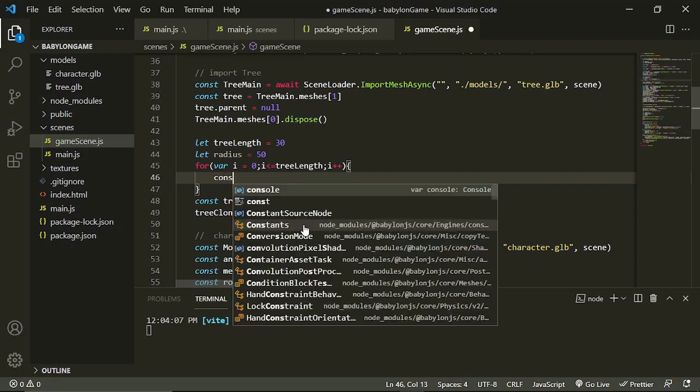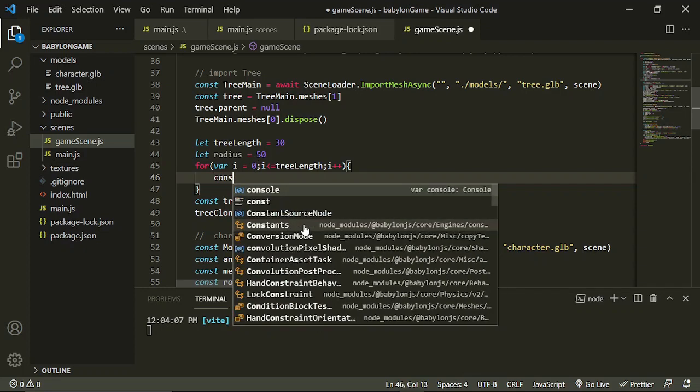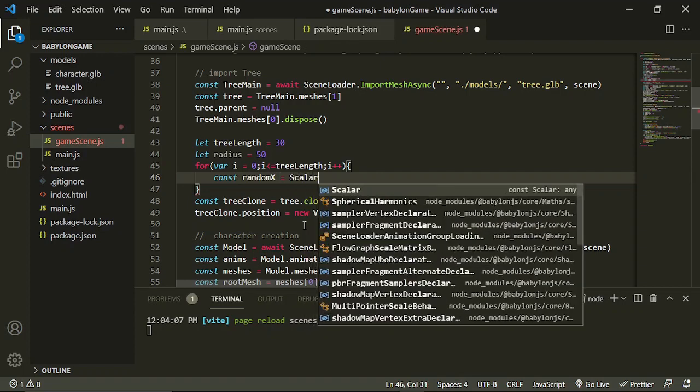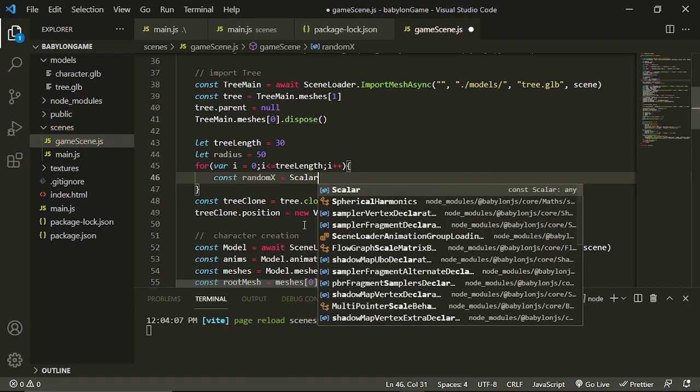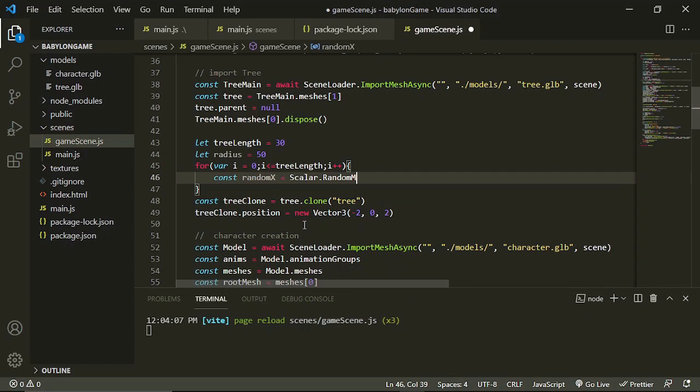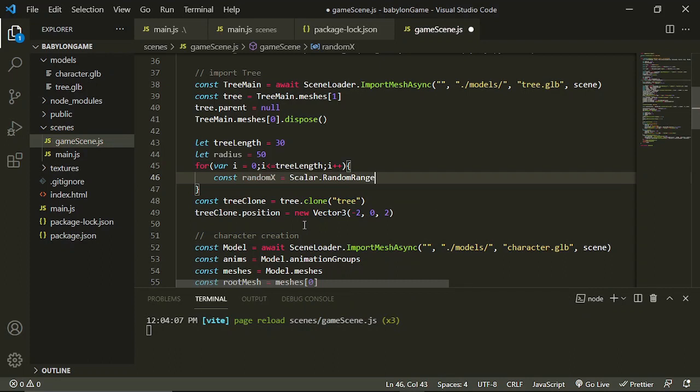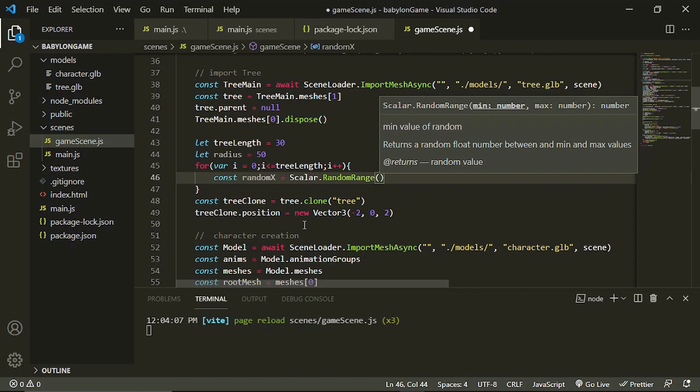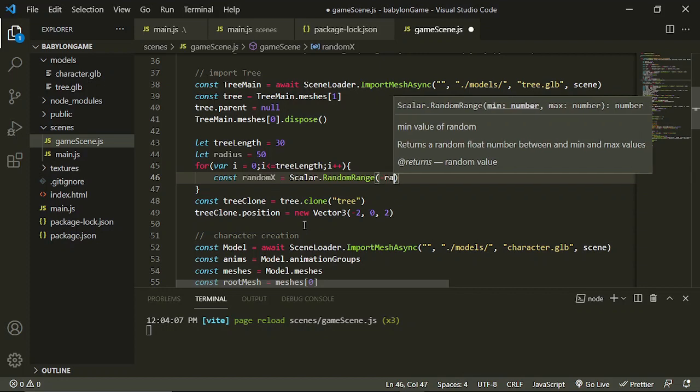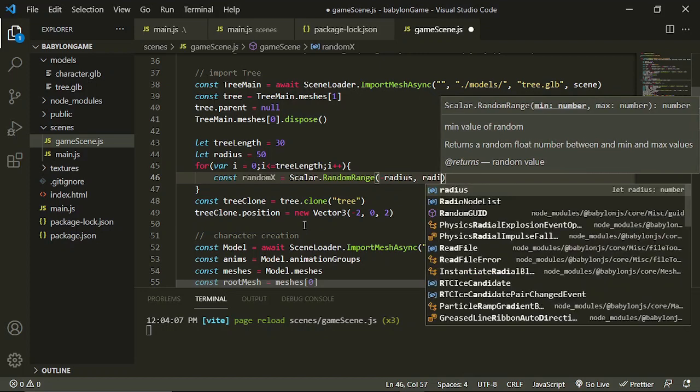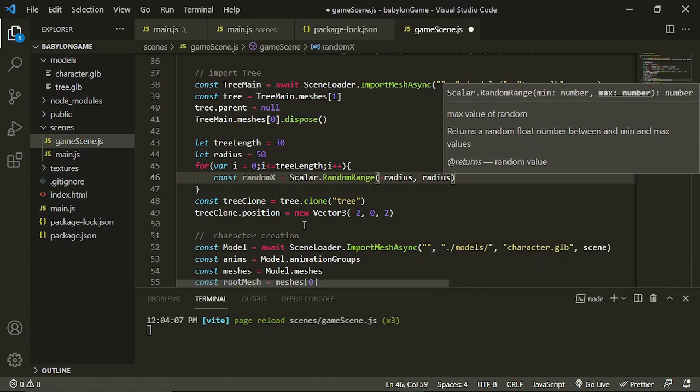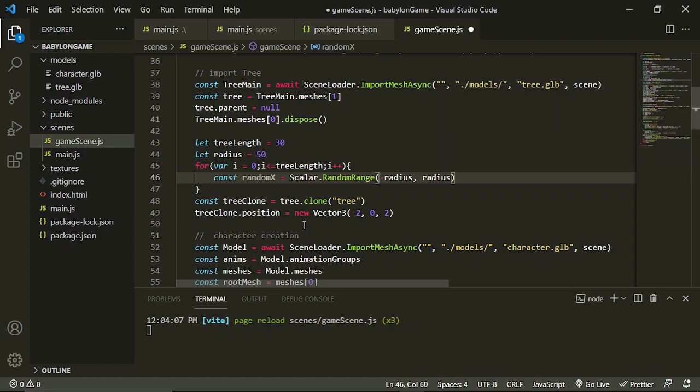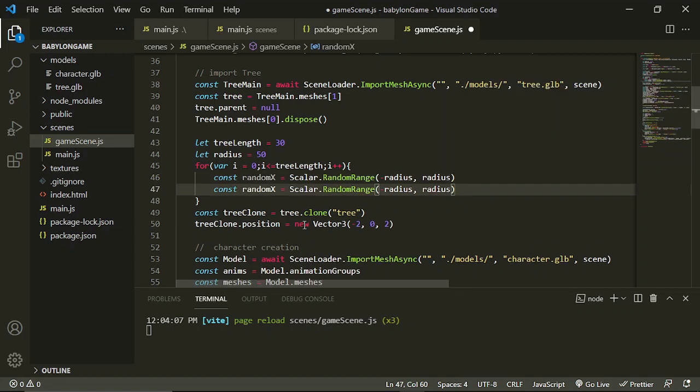We are going to use the scalar random range. Okay, so this one needs a minimum number which is the negative radius and up until to radius. So it's going to give us a negative 50 up until 50 random number, and that's for our random x and for our random z.